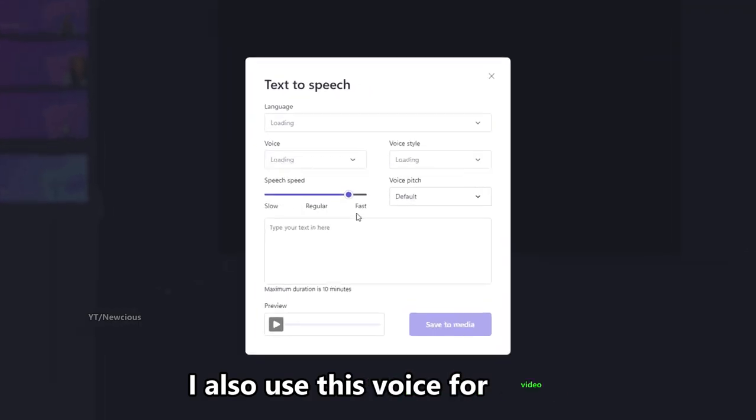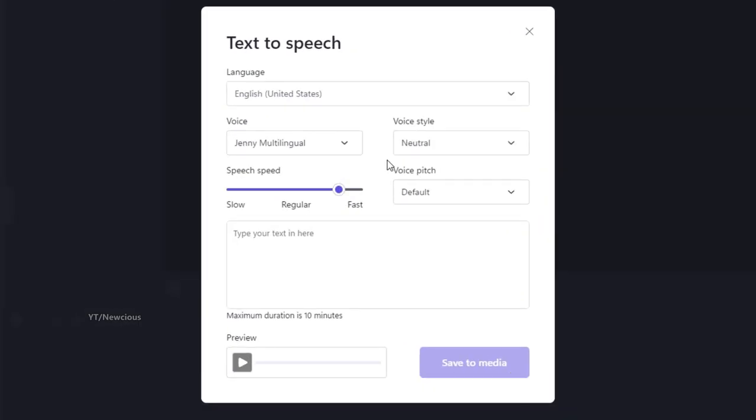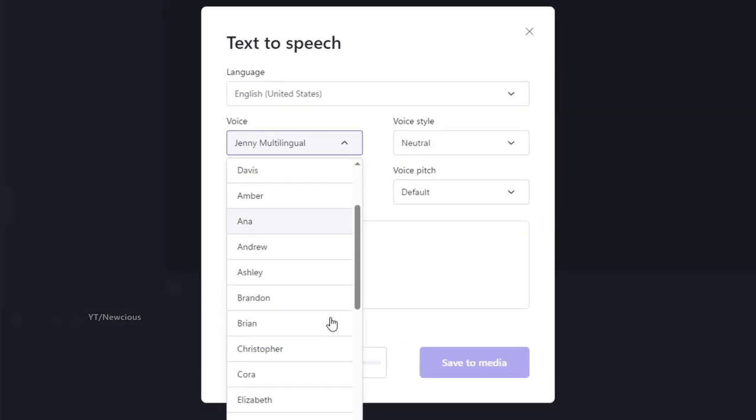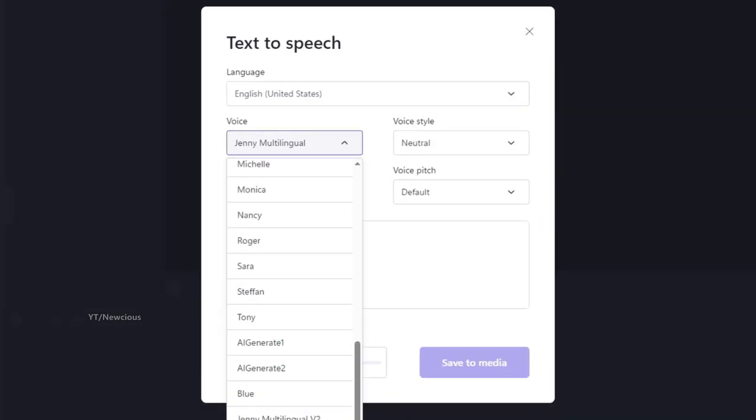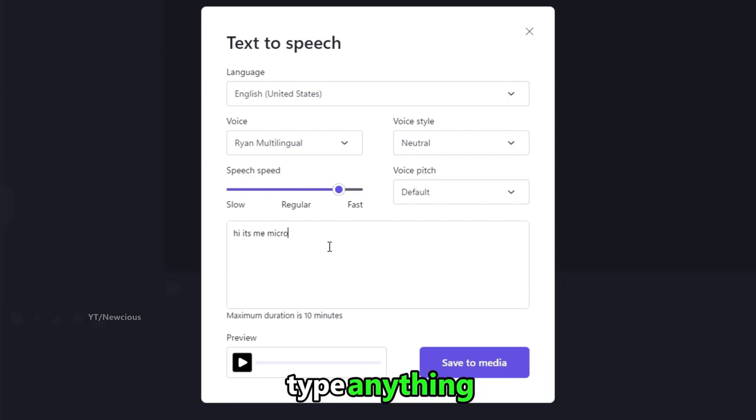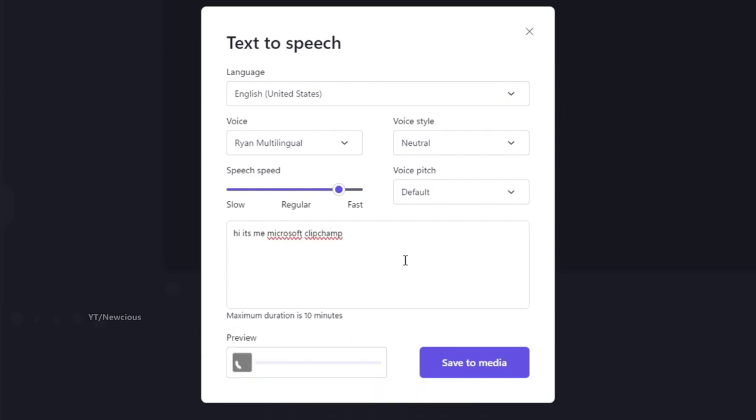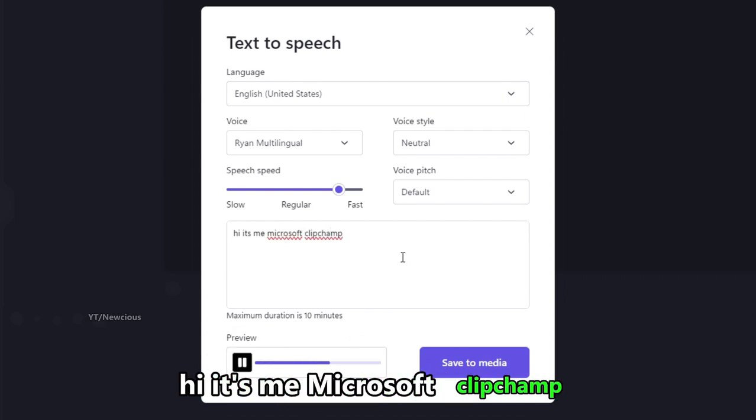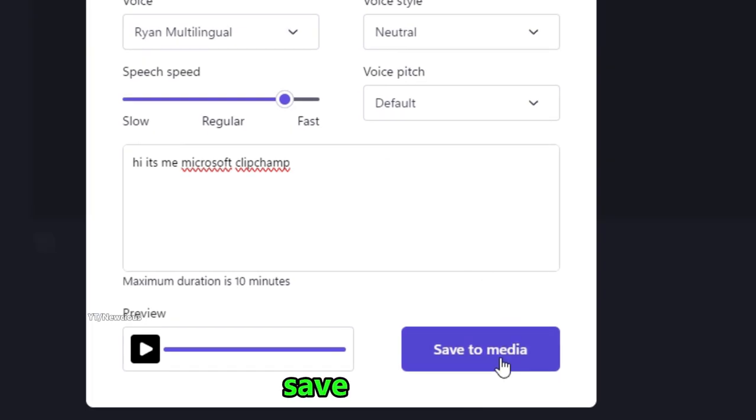I also used this voice for video. Type anything. Hi it's me Microsoft Clipchamp. Save to media.